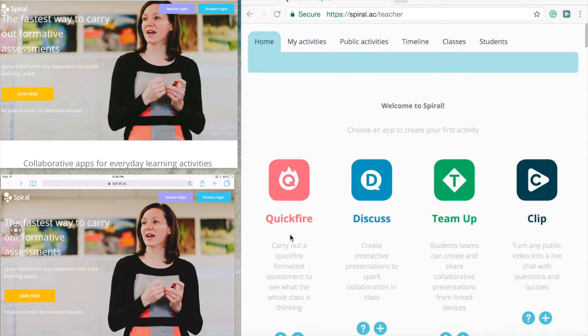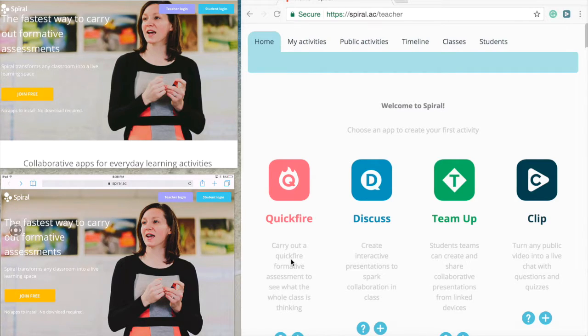Quickfire is a quick way to give formative assessments. You can see and assess all student knowledge in the classroom and give feedback quickly and efficiently.